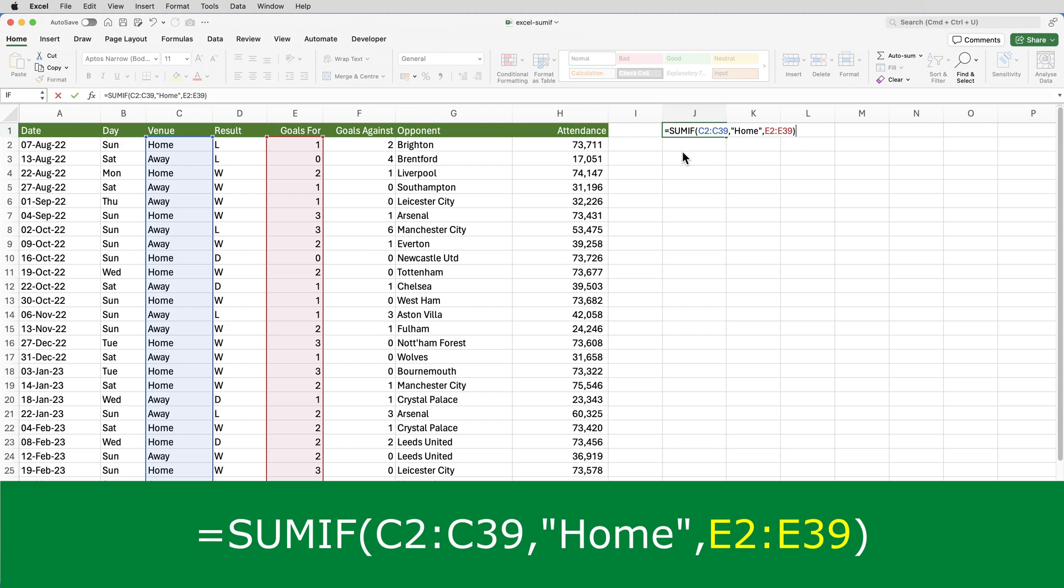Close the brackets. So what that's saying is add up the numbers in column E where column C contains the word home. The third parameter is the range that contains the numbers.